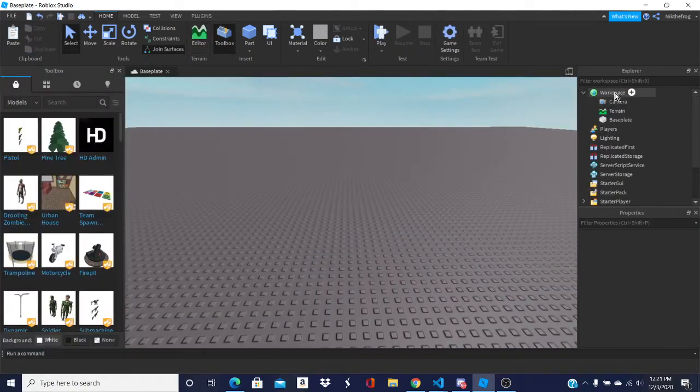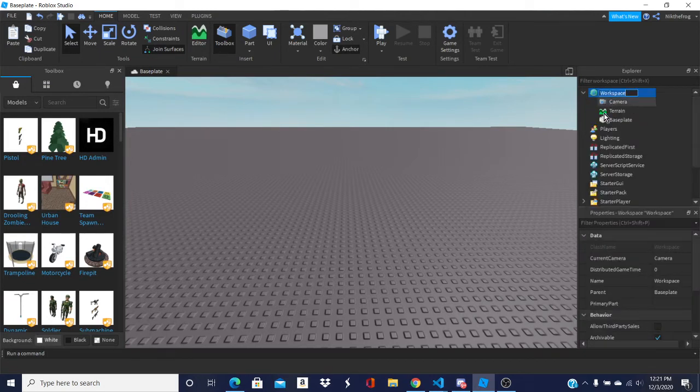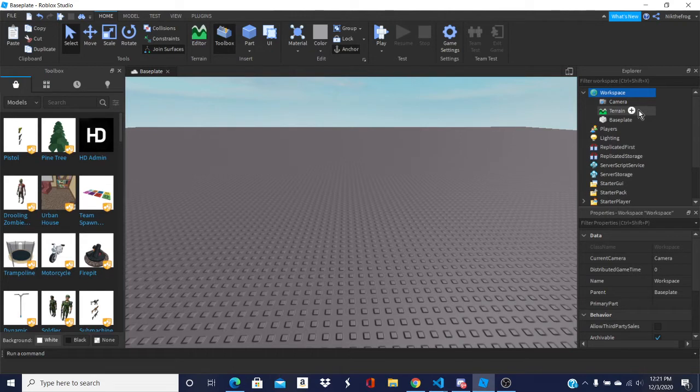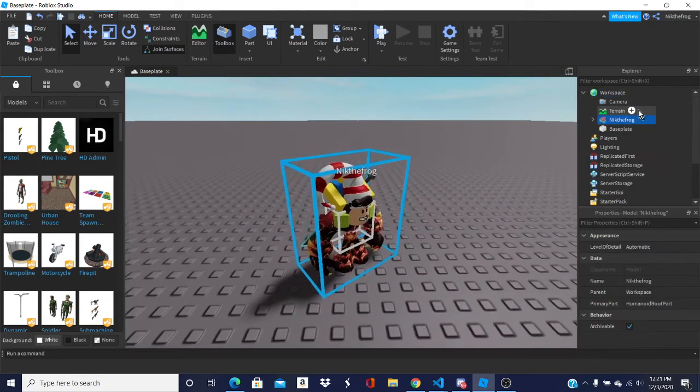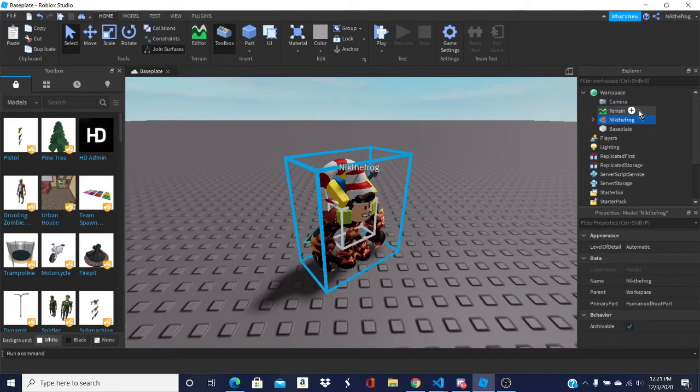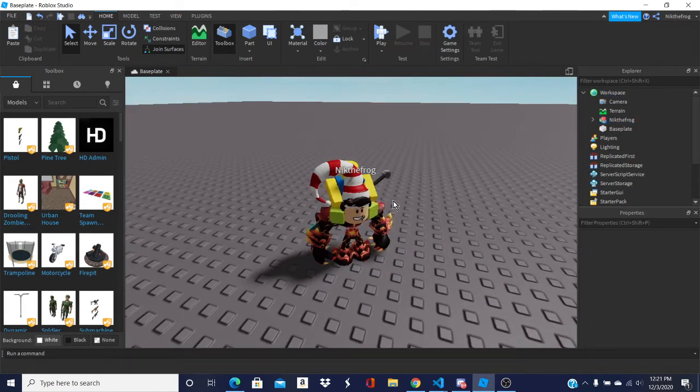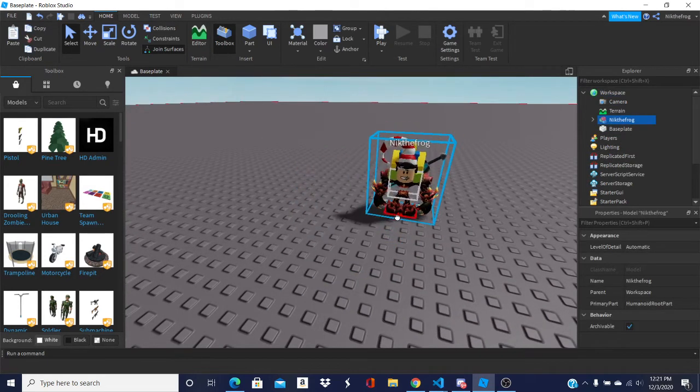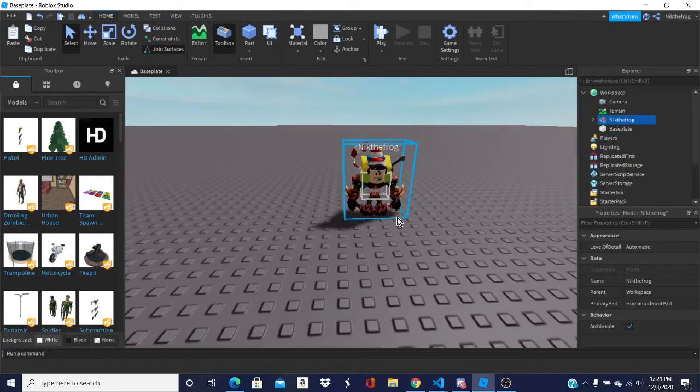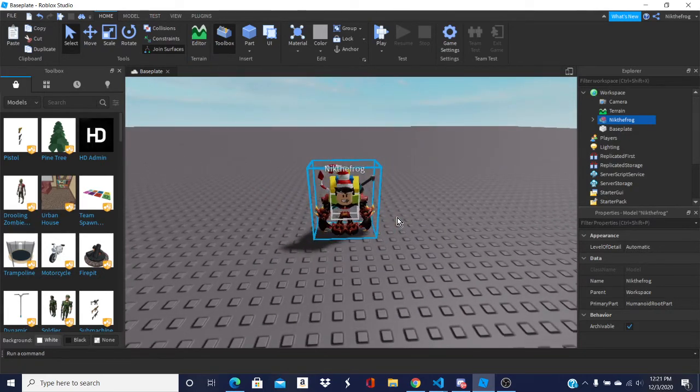Then what you want to do is, if you're on Mac, you want to do Cmd Shift V. But if you're on Windows, what you want to do is Ctrl Shift V. Boom. Now we got my character in here.